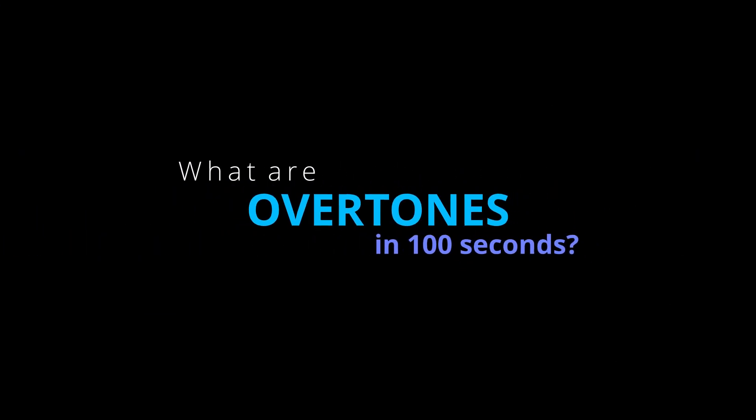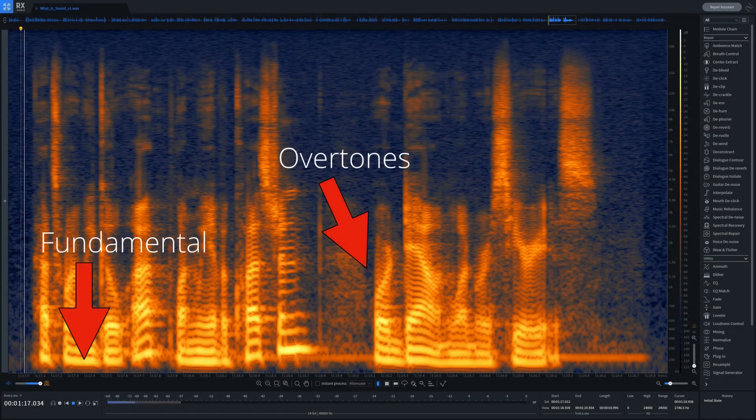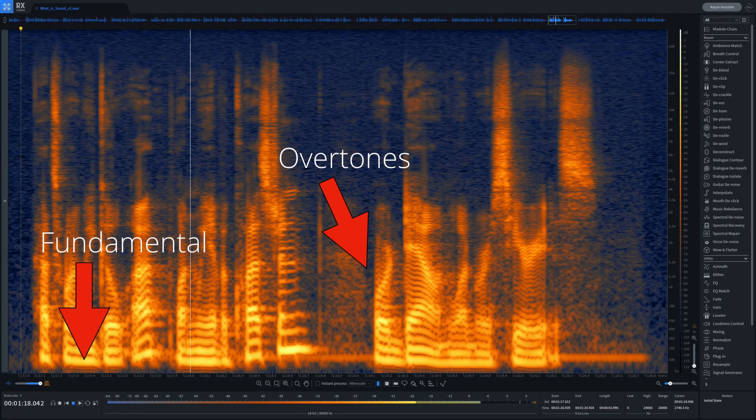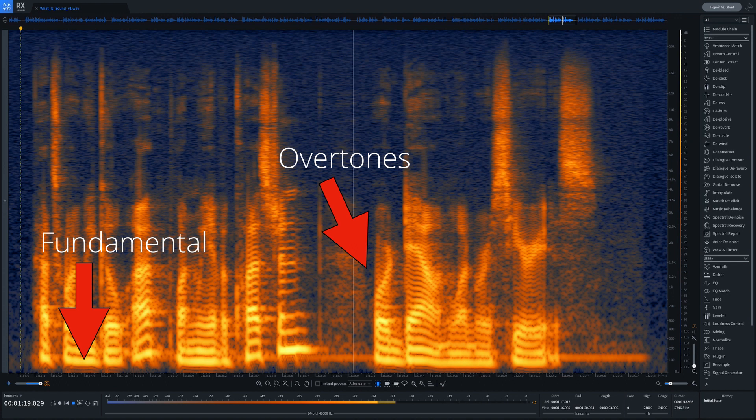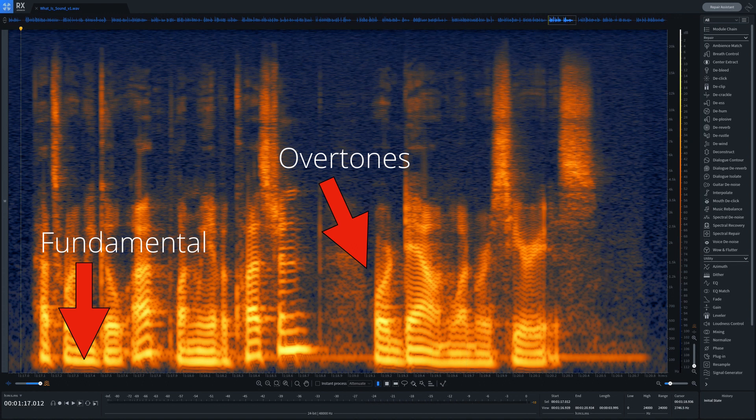What are overtones in 100 seconds? Many sounds produce overtones, which are multiplications of a base or fundamental frequency. This is also known as the harmonic series.